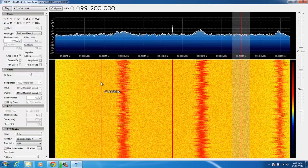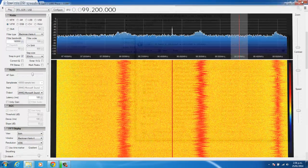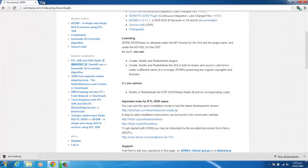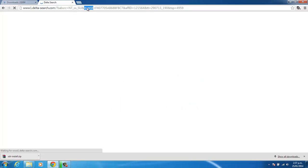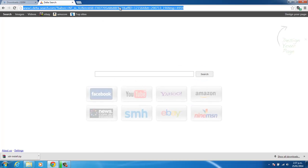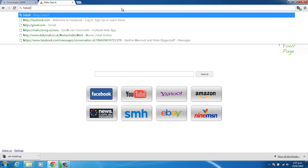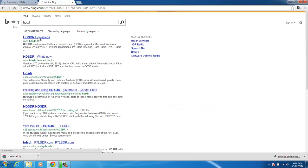Now I actually prefer another program called HD-SDR. So we'll grab that. We'll just close that. And we'll do a search for HD-SDR. Again, click on the first link, HD-SDR homepage.